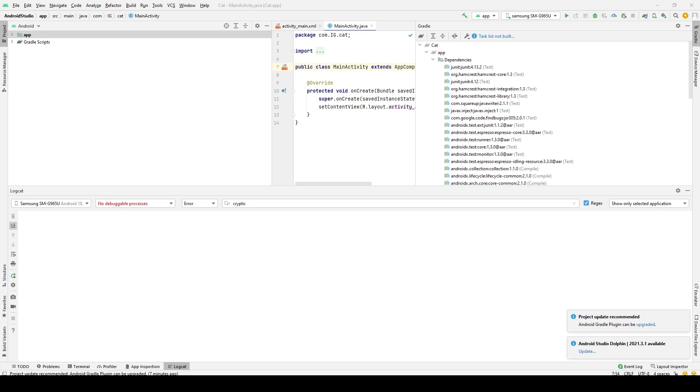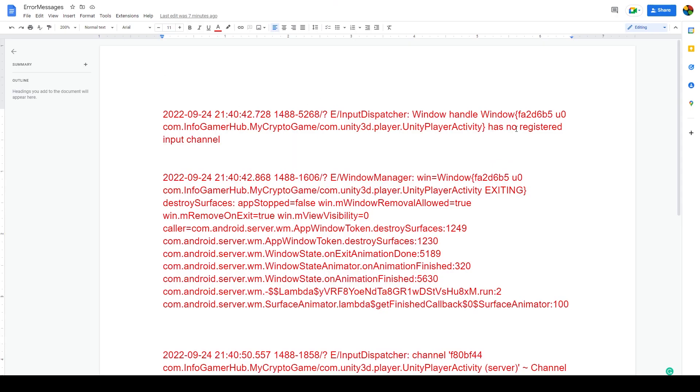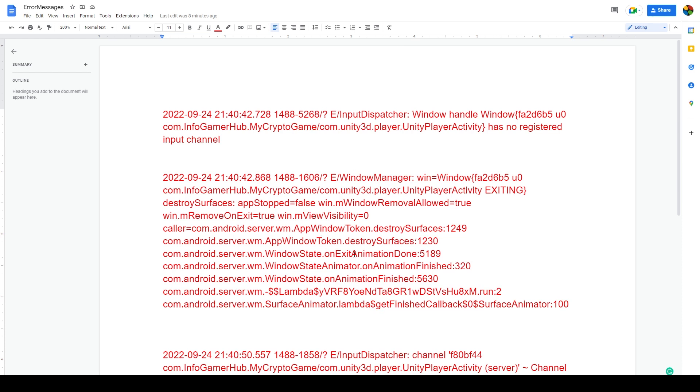Now I don't have any footage of receiving this error itself, but I was able to copy the errors we were receiving. The first error we were able to identify through the Logcat at the time of termination was 'has no registered input channel'. The next one was 'destroy surface app stop equals false', 'window remove allowed true', 'remove on exit true', more about destroyed surfaces, and 'on exit animation done'.